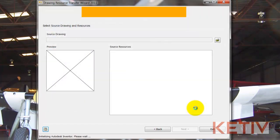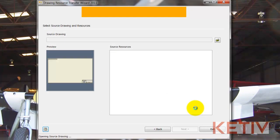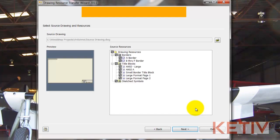Once that opens, Inventor will initialize, and this might take a moment, so give it a little time, but once it finishes, we'll see the resources we can transfer. In this case, I just want the three custom title blocks, so I'm going to uncheck the other options.